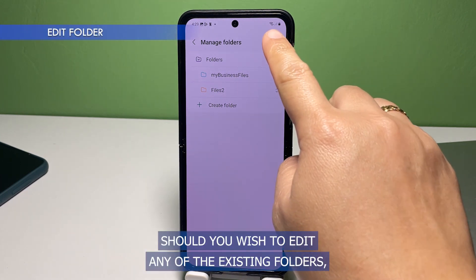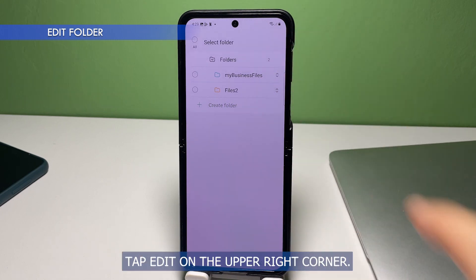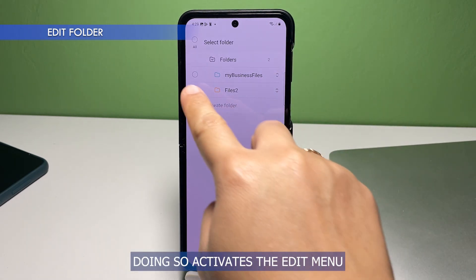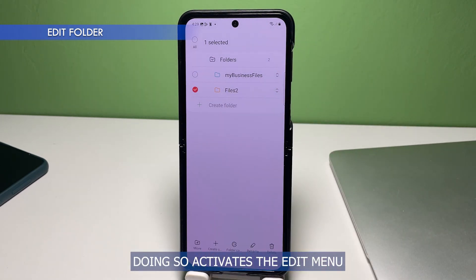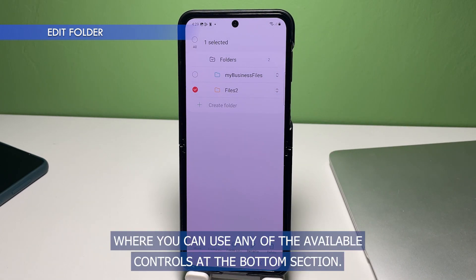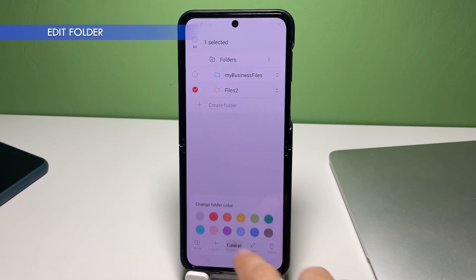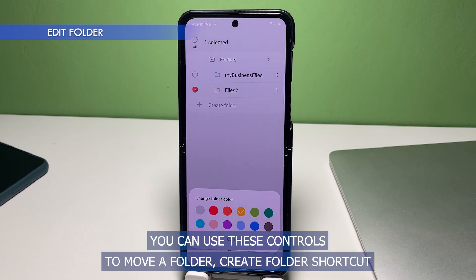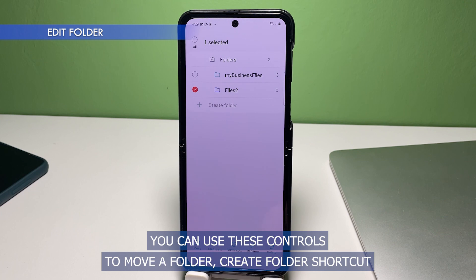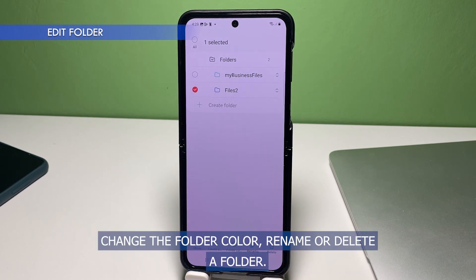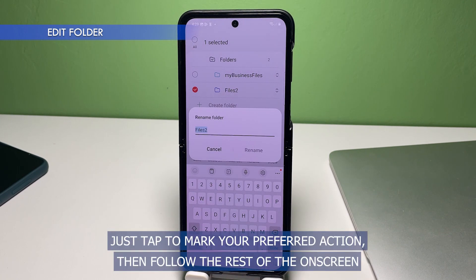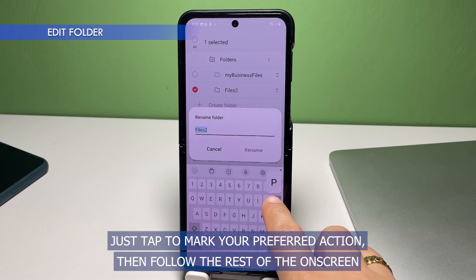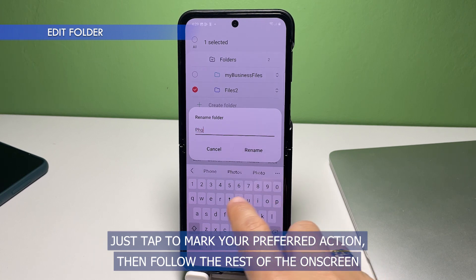Should you wish to edit any of the existing folders, tap Edit on the upper right corner. Doing so activates the edit menu where you can use any of the available controls at the bottom section. You can use these controls to move a folder, create a folder shortcut, change the folder color, rename, or delete a folder. Just tap to mark your preferred action then follow the rest of the on-screen instructions.